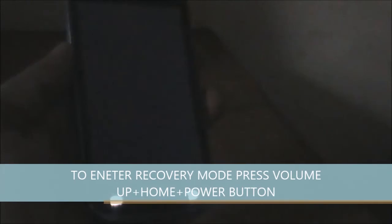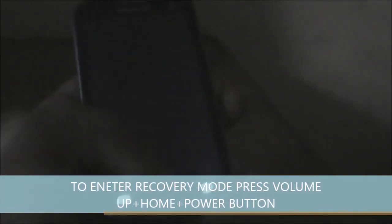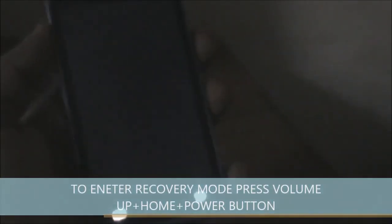After switching off your phone, you need to enter the device into recovery mode. The recovery mode can be easily accessed by pressing the home button, the volume up key, and the power button.